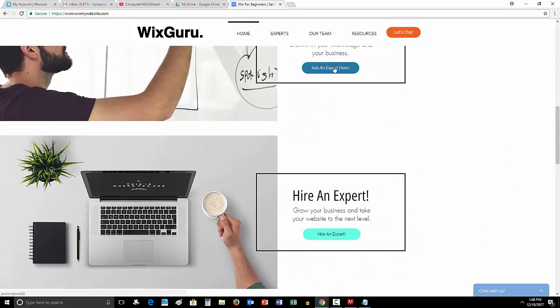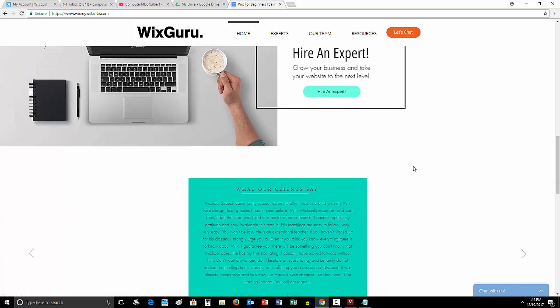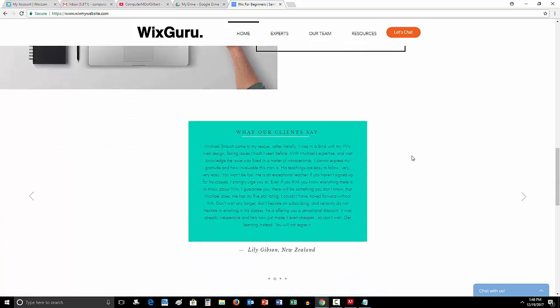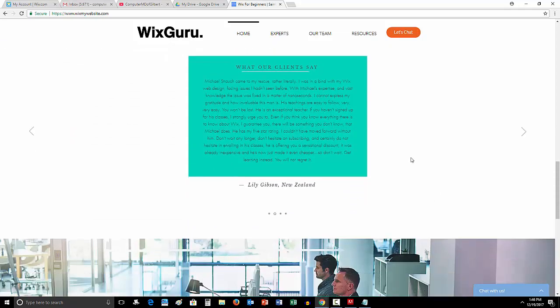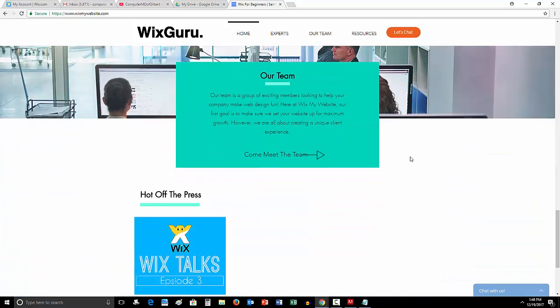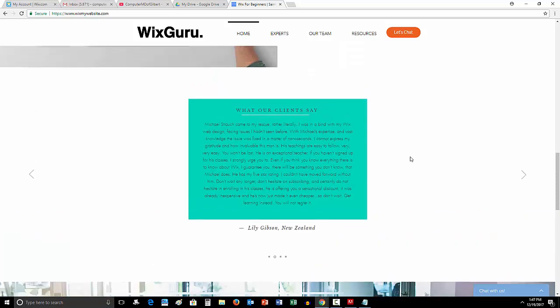You guys can ask an expert here, a Wix design expert on my team, or you can hire us to build out your work. Either way, whatever floats your boat, whatever is going to be the best for your business and your company. And then I just thought it was time for a redesign.